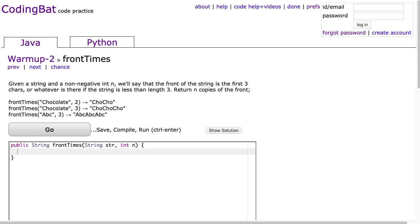Hello, tonight is night 14 of my nightly coding bat ritual. I'm going to avoid the typical pre-ramble, but if you have any questions or comments, please don't hesitate to send them. Tonight we're going to look at the problem front_times in warm-up 2, and I'm looking at the Java solution in this case.